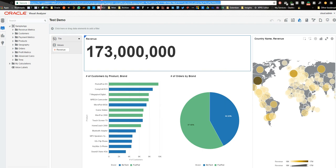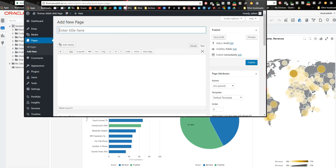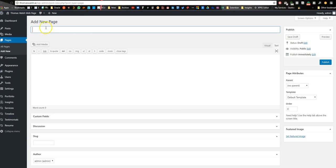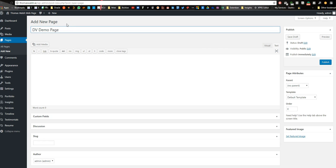So my web page is built on WordPress, so I'm just going to bring the WordPress page in. This is a new page, so we're just going to type in the new name, DV demo page.